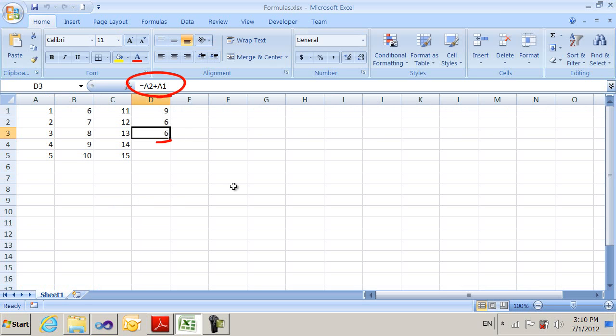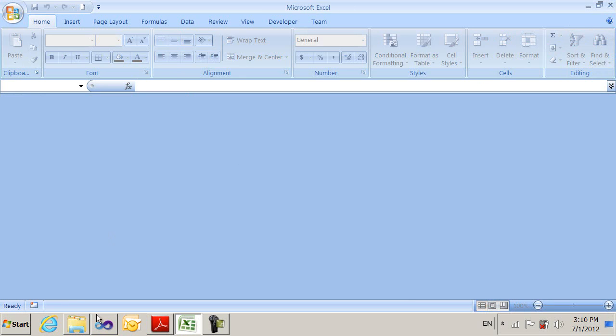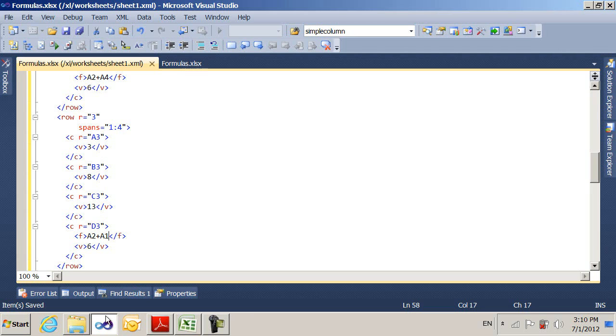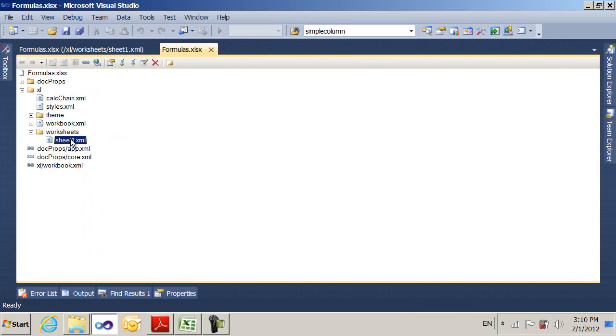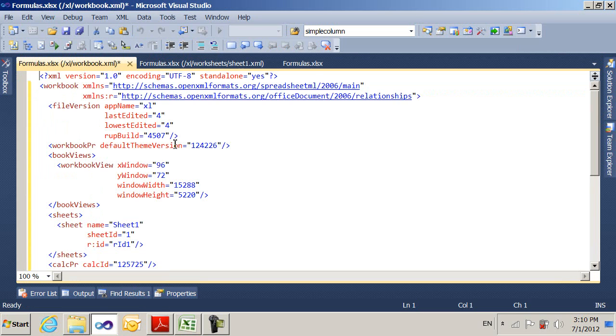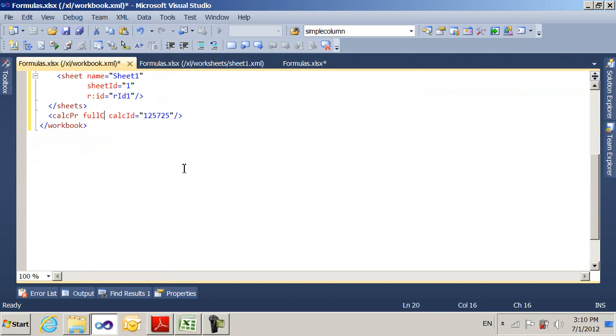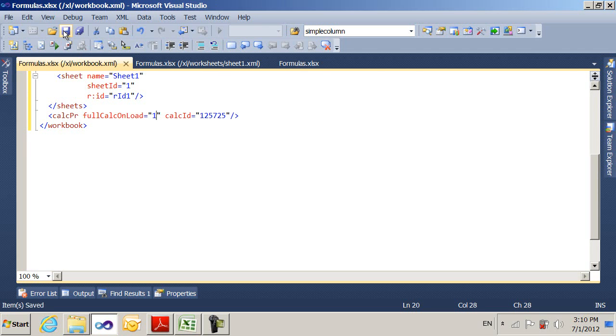However, the value is not correct because I didn't change the value. Now, I don't really want to have to calculate the value because Excel has a great calculation engine built into it. I don't really want to be doing calculations for all my formulas. So there's a little trick I can use. I go back over here. And in the workbook part, I can come down and there's this CALCPR, which stands short for properties. It's the calculation properties. And I just have to put in here fullCalcOnLoad equals 1 and save that.